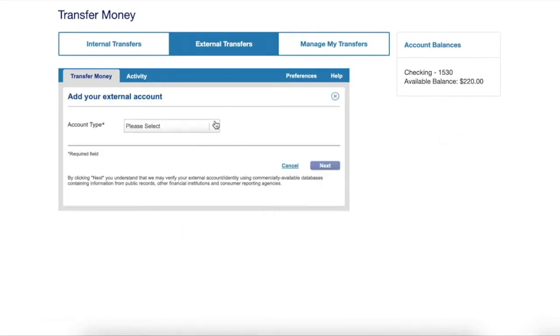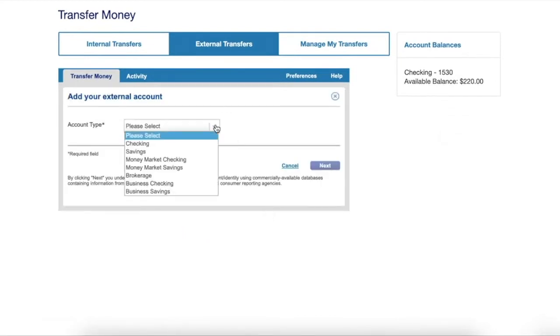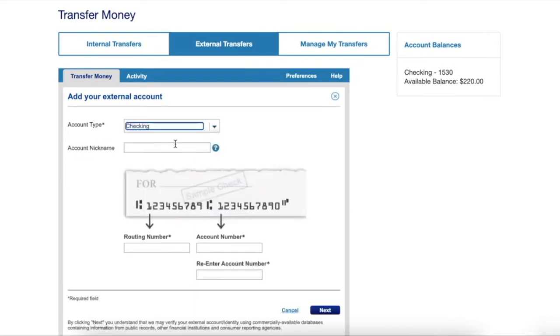First, choose the type of the external account. Then you can set a nickname for the account.